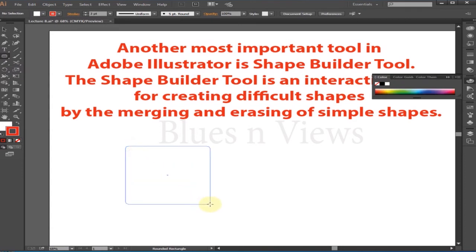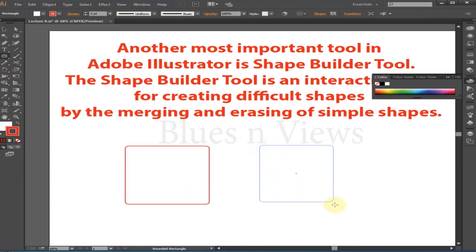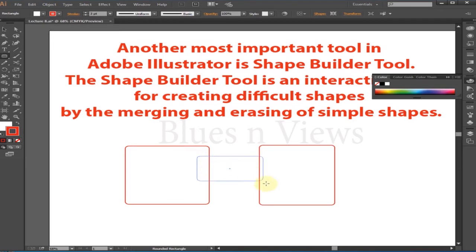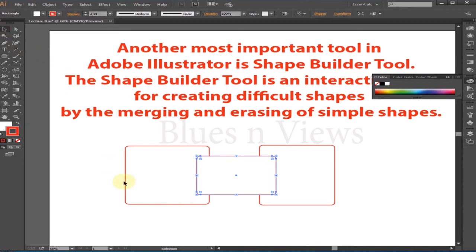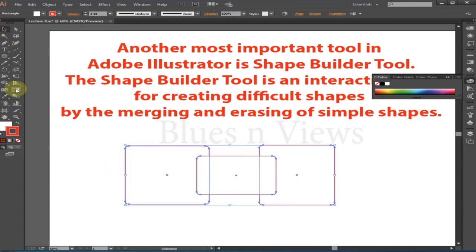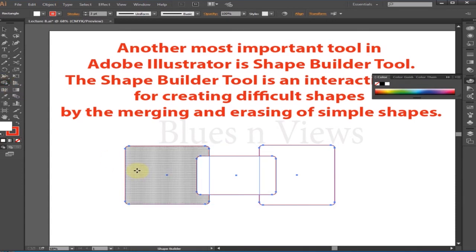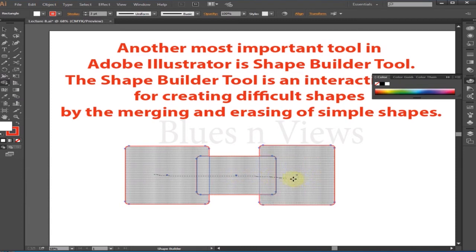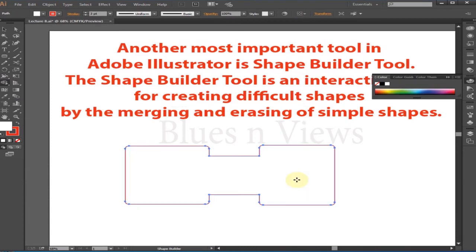First, create some overlapping shapes. Then select the shapes that you want to combine with the selection tool, and take the Shape Builder tool. Click and drag across the selected shapes. The shapes are now merged into one shape.